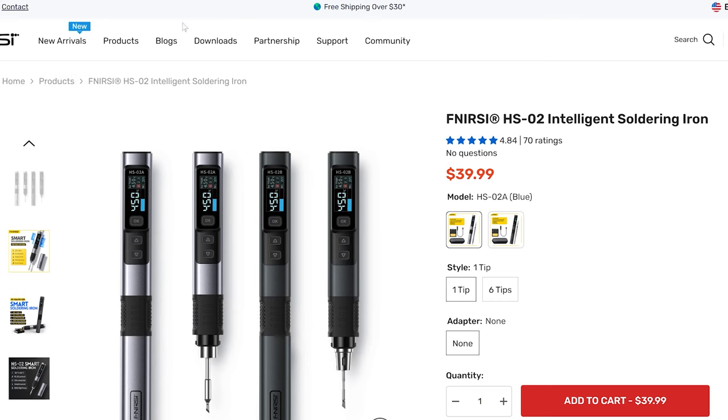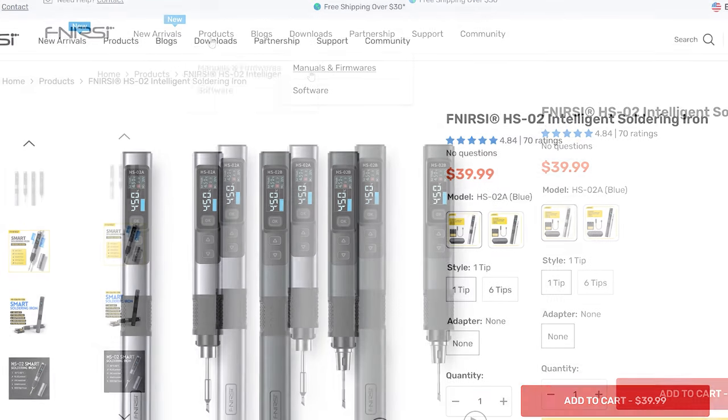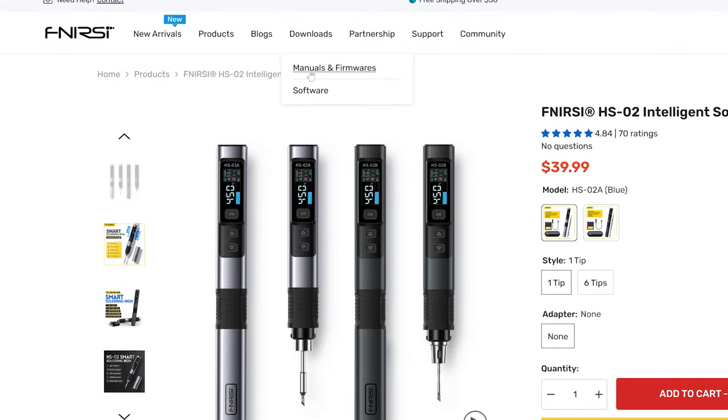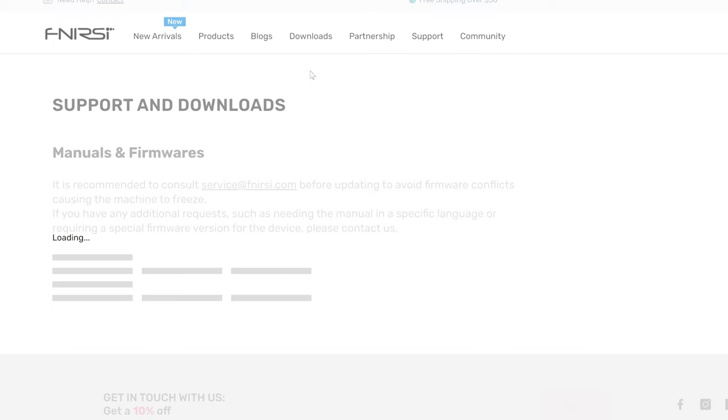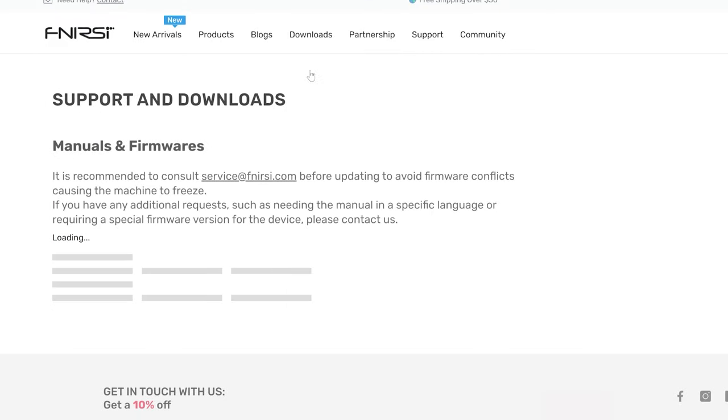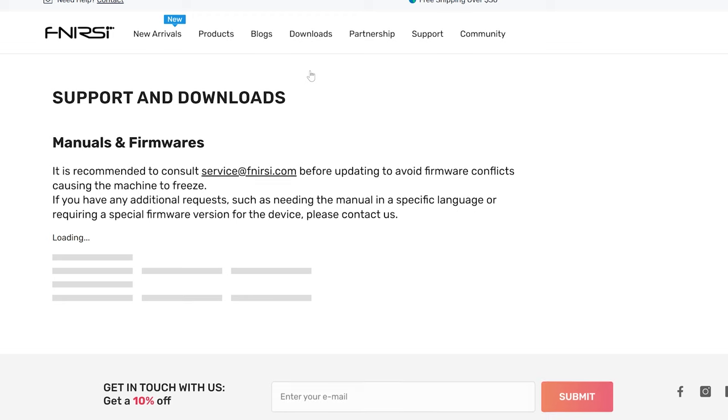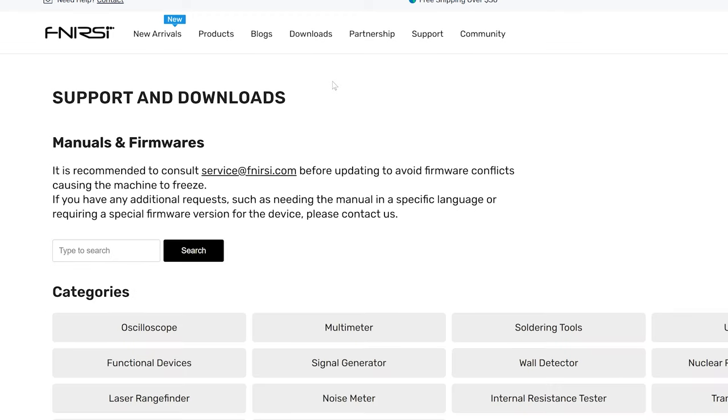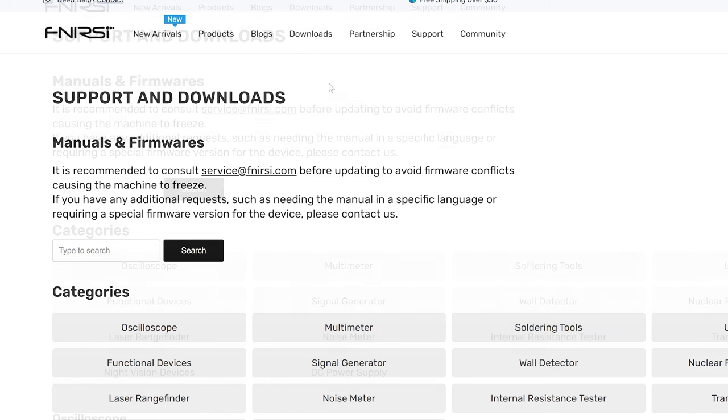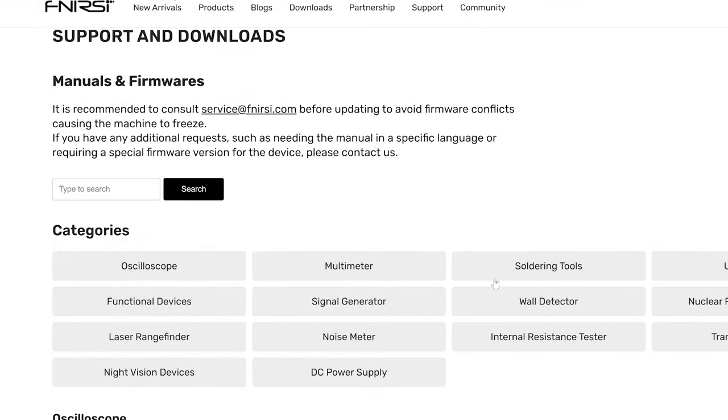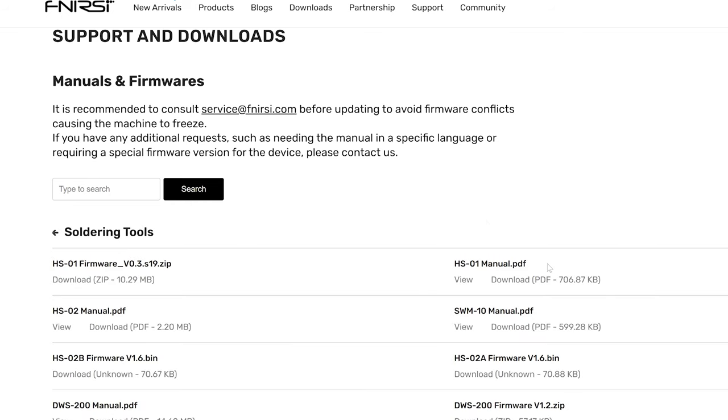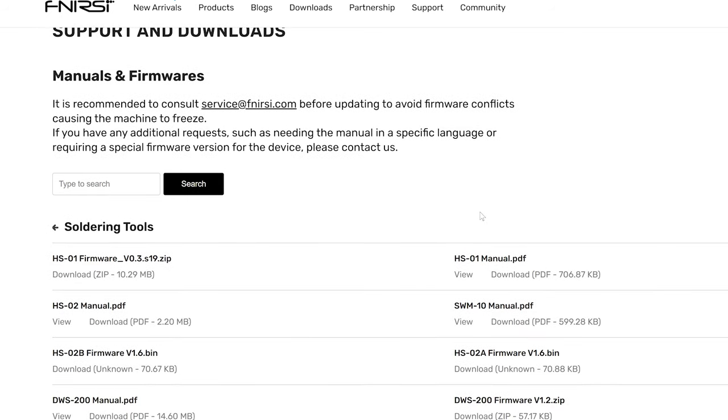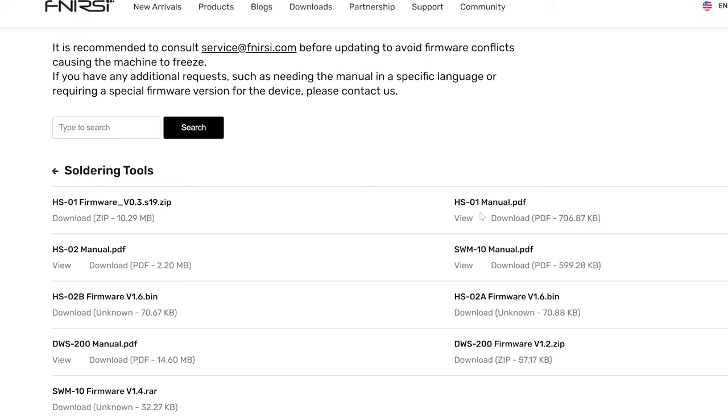It'll bring you to the website. Hover over the downloads and a sub menu should drop down and you will click on manuals and firmwares. Once you're on the support and download manuals and firmwares page, you can see categories listed. You'll need to click on soldering tools. Once you click on soldering tools, you'll see a list of available firmware as well as manuals.